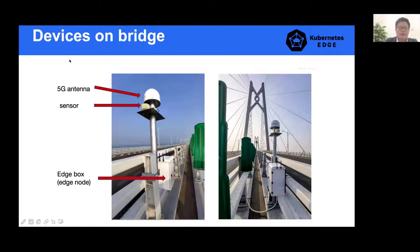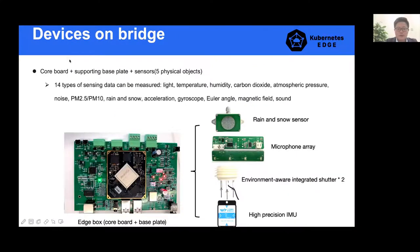We have many edge boxes deployed alongside the bridge. This edge box is also the edge node in the KubeEdge framework. We also use 5G antennas and many sensors. Here we can see all the devices on the bridge: on the left is the edge box, composed of a core part and a base plate. On the right, there are many other sensors like rain and snow sensors, microphones, an environment-aware integrated sensor, and an IMU. In total, we can measure 14 types of sensor data.